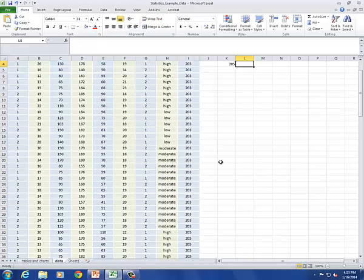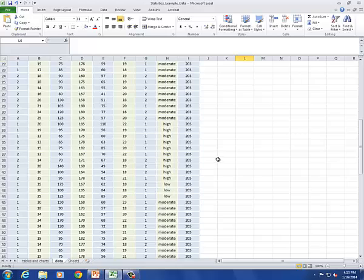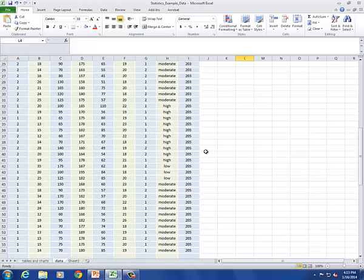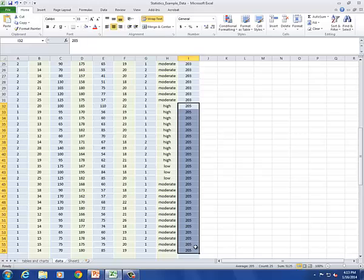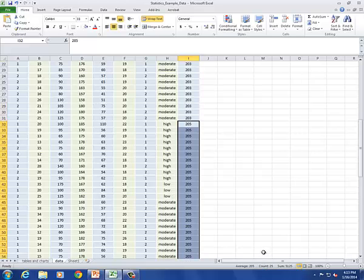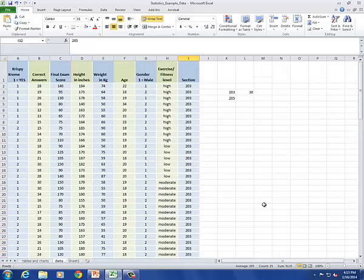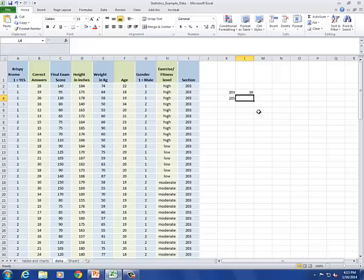And now I need to count how many students were in section 205. So I'll highlight all the 205s. And again, look in the bottom right of my screen. And I see that there's a count of 25. And so I'll type in 25.